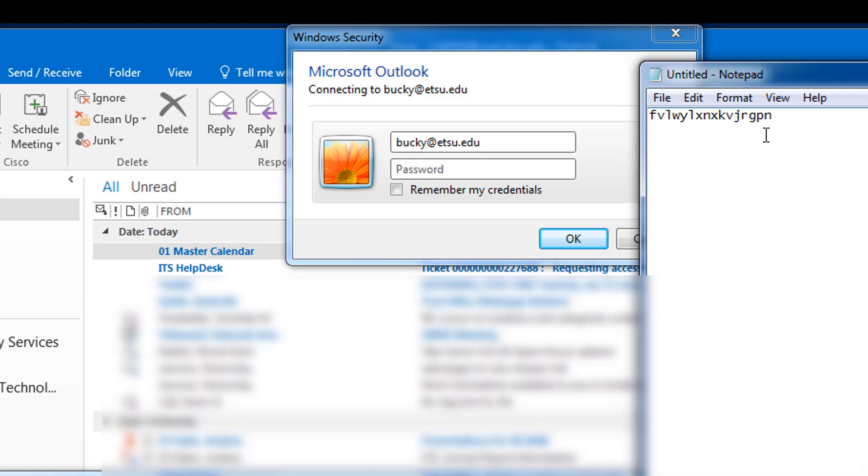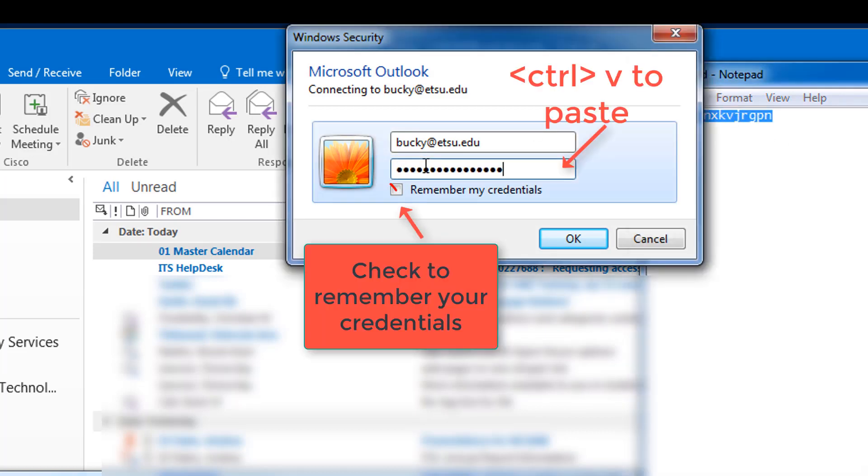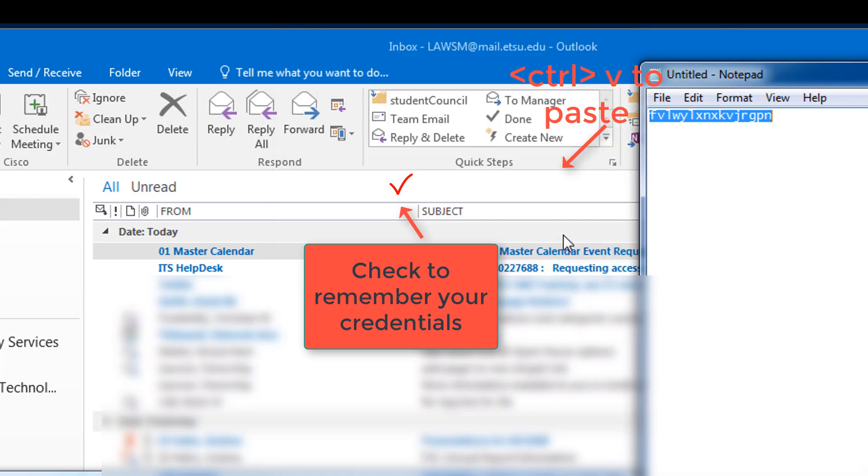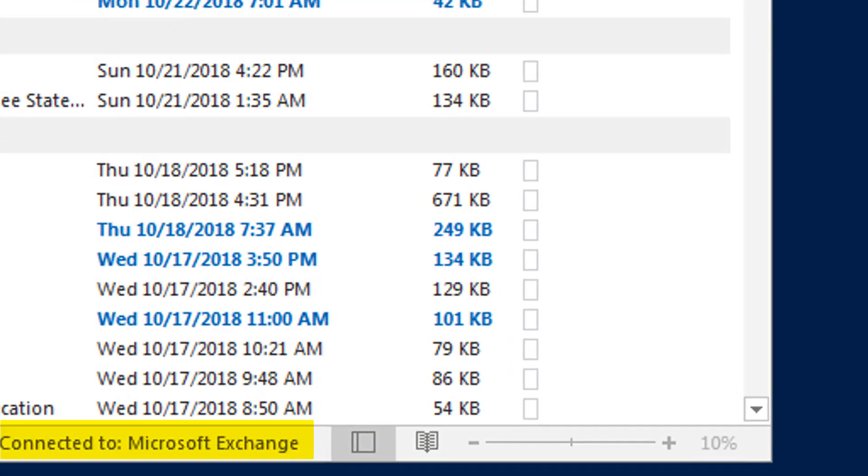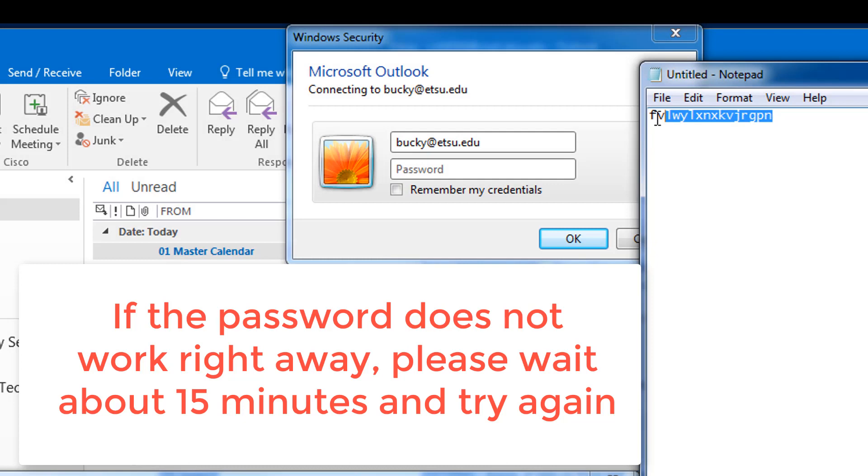Outlook will prompt you for a password. Copy the app password from Notepad and paste it into the password field. Check Remember My Credentials. This completes your Outlook setup. You can confirm that your account is working by noticing the connected message at the bottom right.